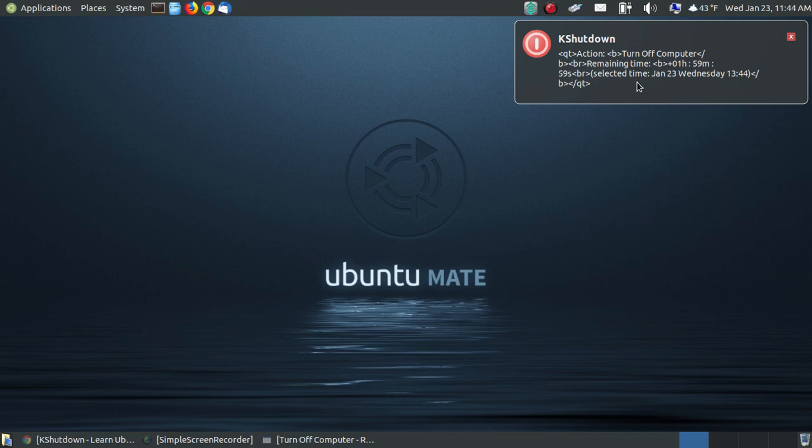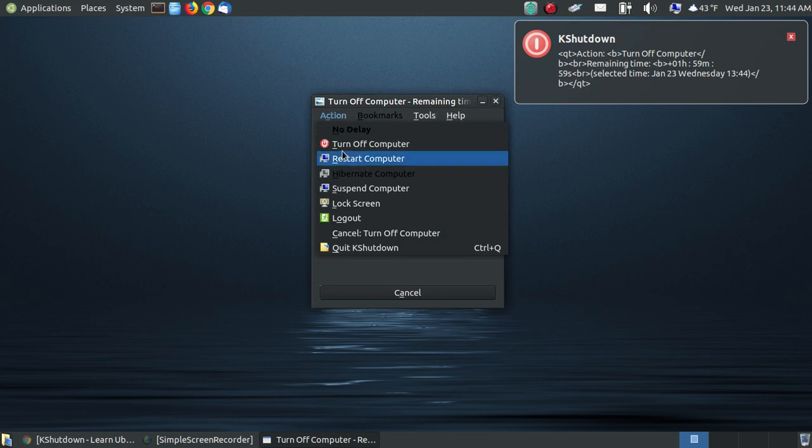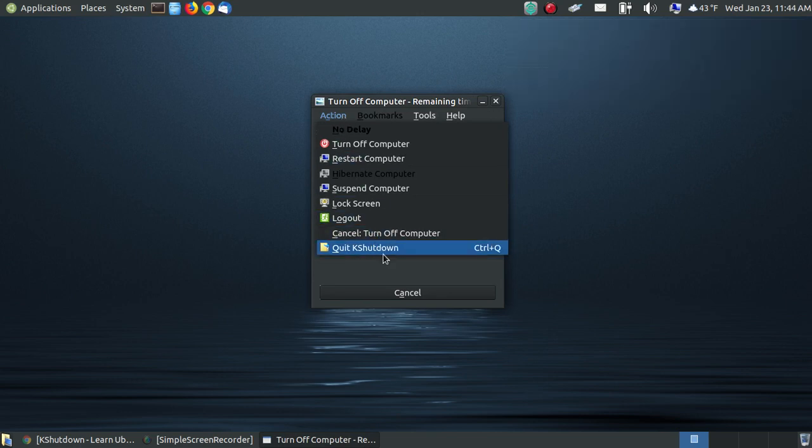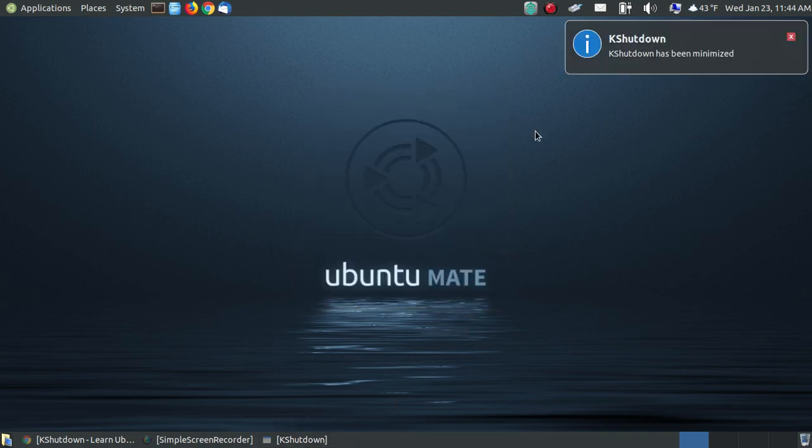So that way in two hours, it tells you exactly when your computer will cut off. So in two hours, it will actually turn your computer off. In this case, I don't want it to, so I'm going to go up here, I'm going to say cancel the turn off, and then I'm going to go up here and just close it out. And that is actually how you use KShutdown. Hopefully this has been beneficial to you and have a great day.